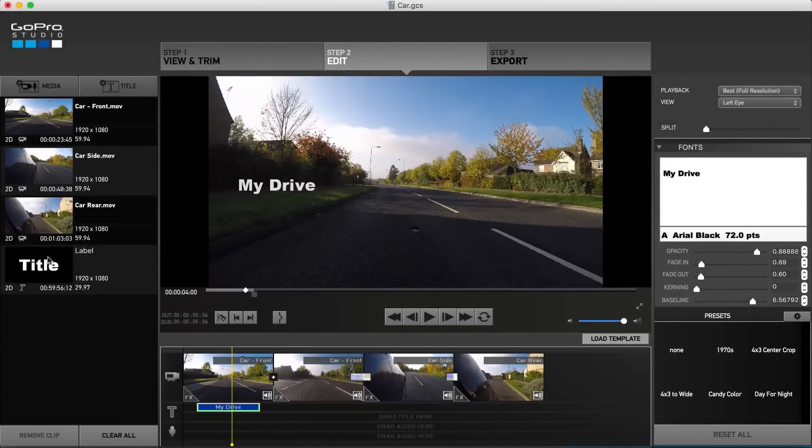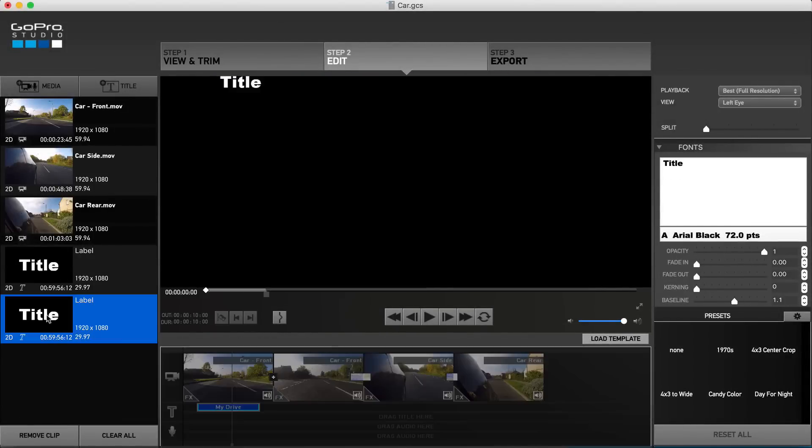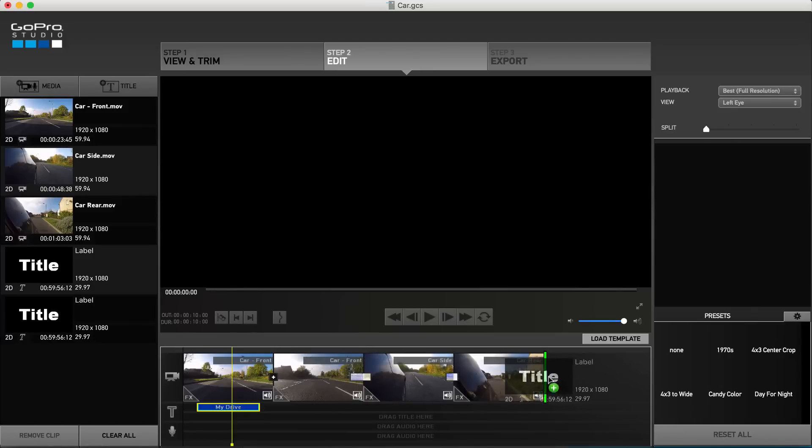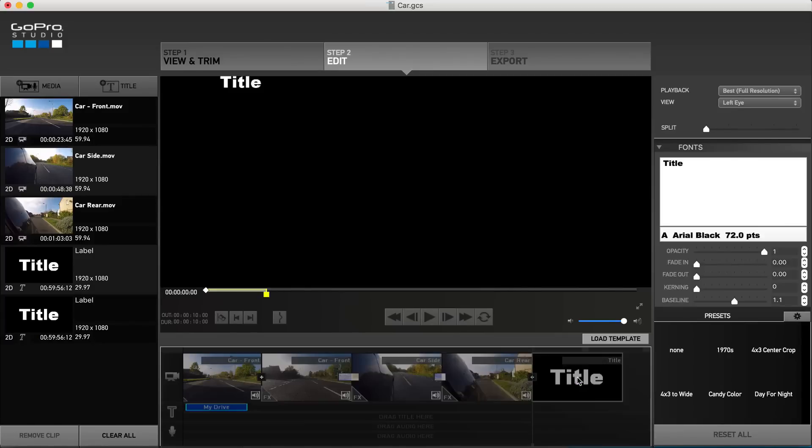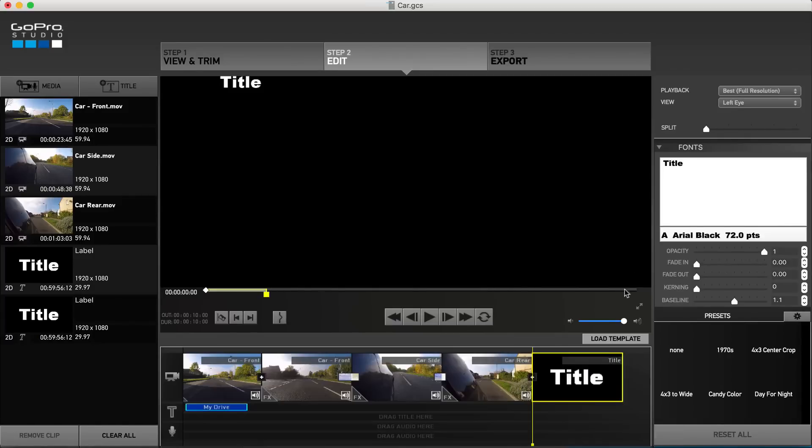You can also add text to the main project by dragging the text item in between clips, as well as at the start or end of your project.